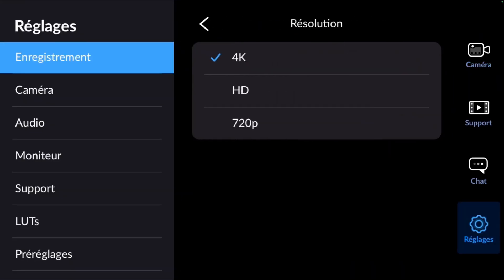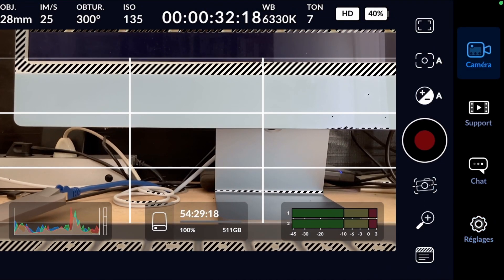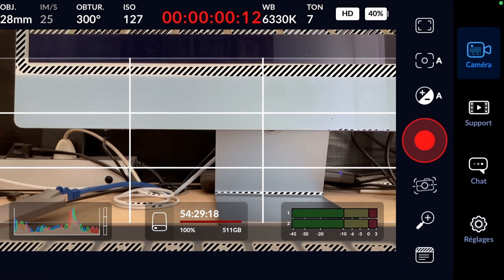If we conduct recording tests in HD instead of 4K, it proceeds correctly without any error messages.